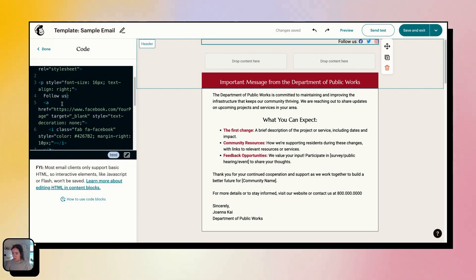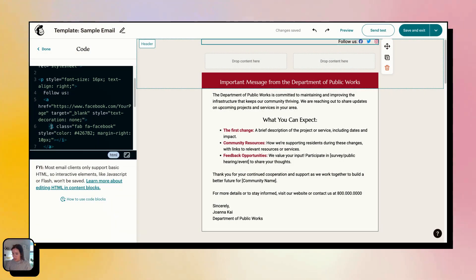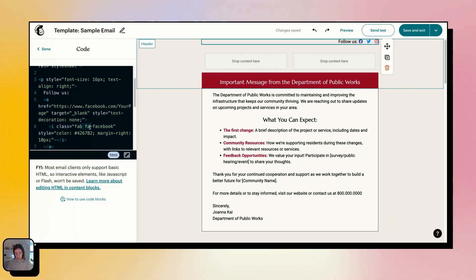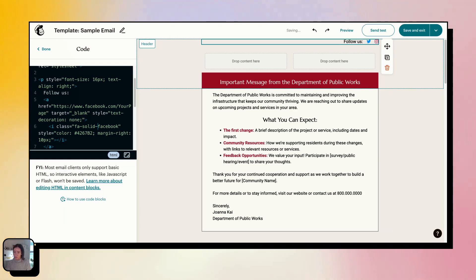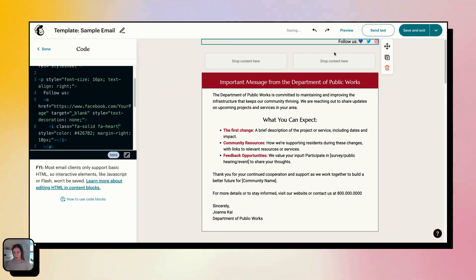And you would just change right here, you're going to change this to fa-solid, and then fa-heart. And you'll see it changed already. And then you can change the color here.